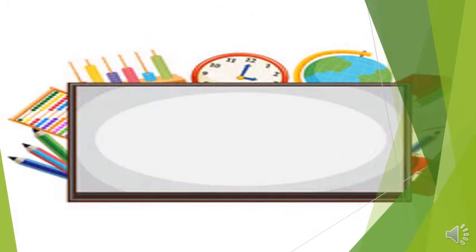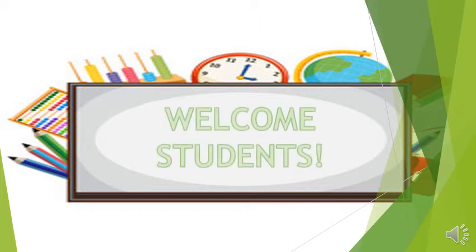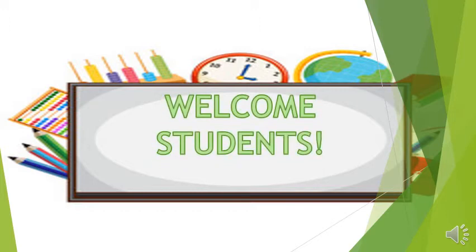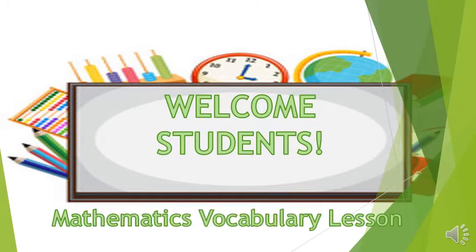Hi boys and girls and welcome to your math vocabulary lesson. This week we are going to learn all about words related to division. Are you ready to begin? If you are, let's get started.